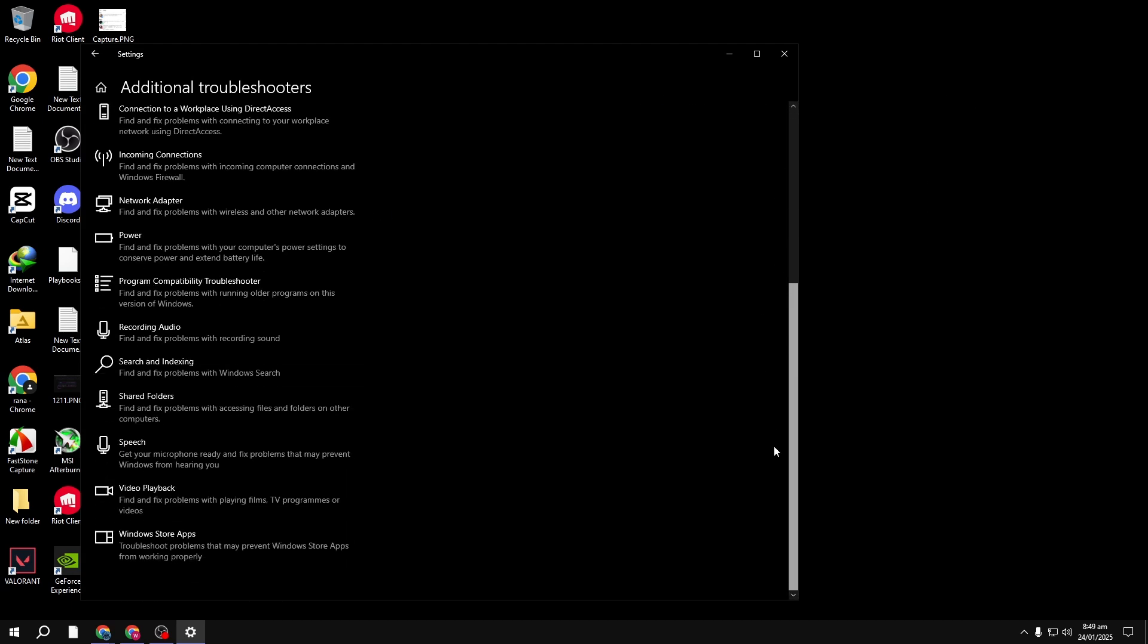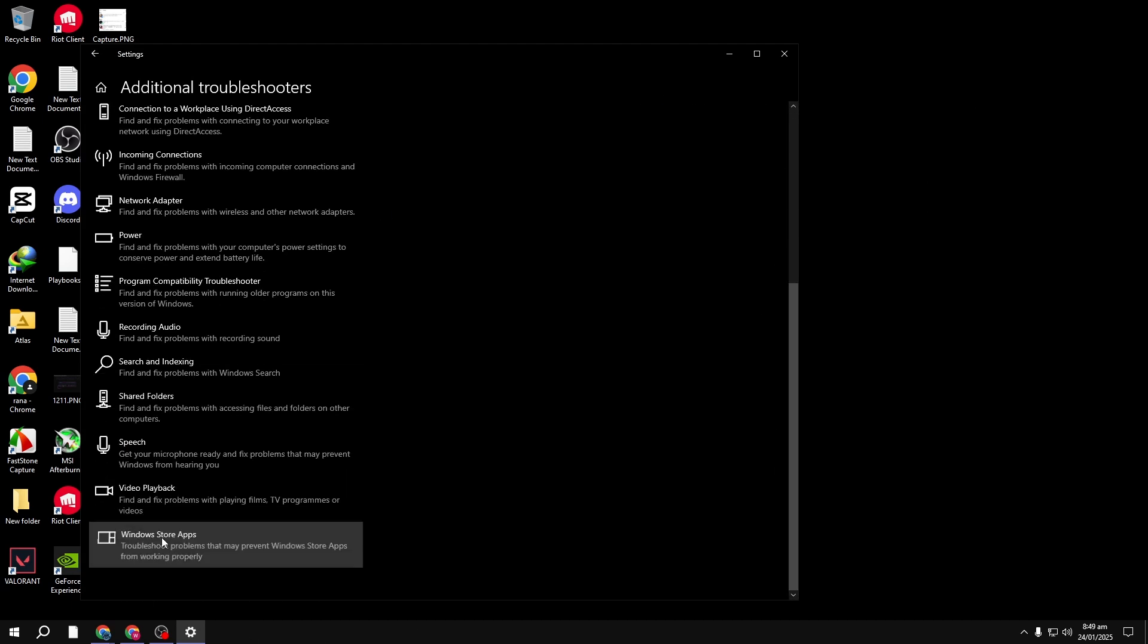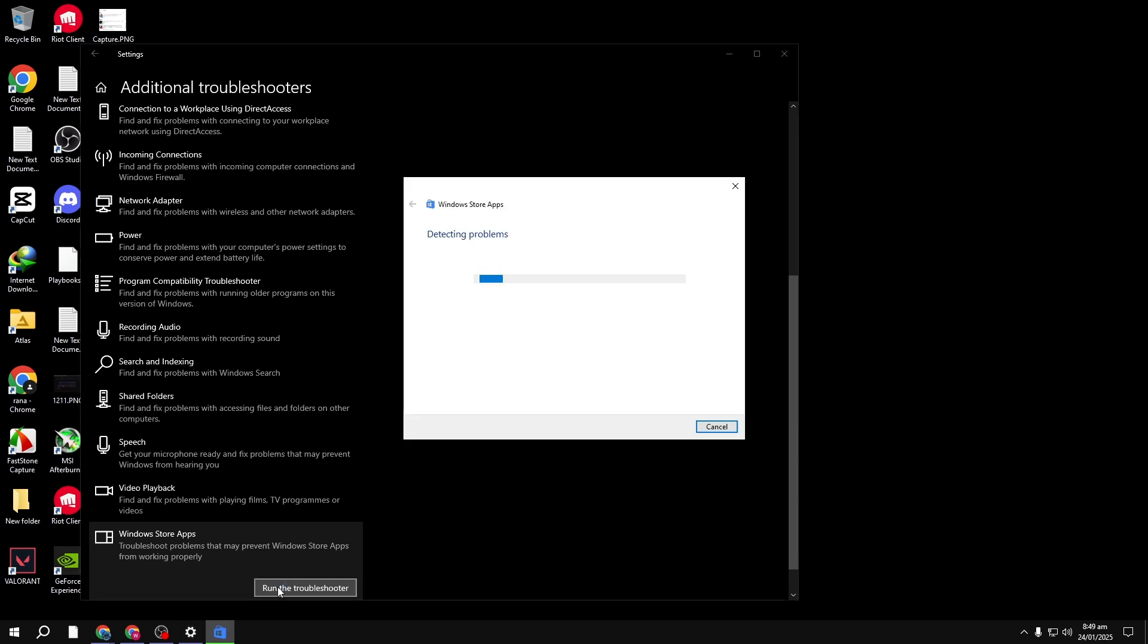Scroll down and click on Windows Store Apps. Click Run the Troubleshooter. The Troubleshooter will now scan for any problems with the apps from the Microsoft Store and try to fix them for you.